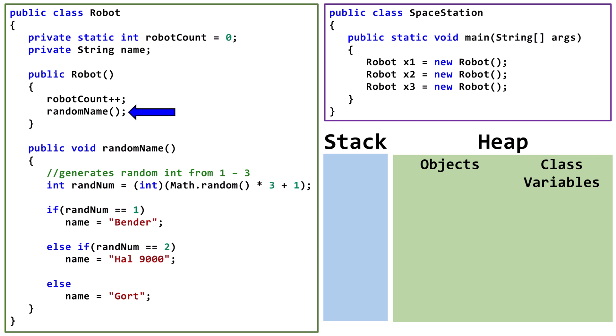The next line calls the randomName method. The randomName method generates a random number from 1 to 3 and sets the instance variable, name, to either Bender, HAL9000, or GORT. As an instance variable, each robot object has its own copy of the name variable.